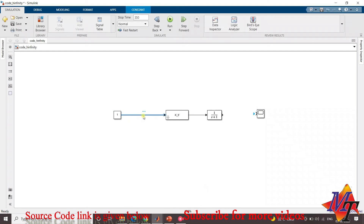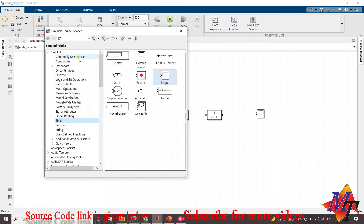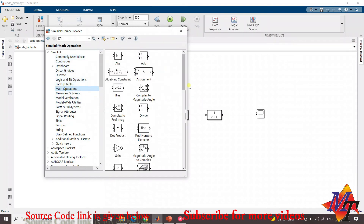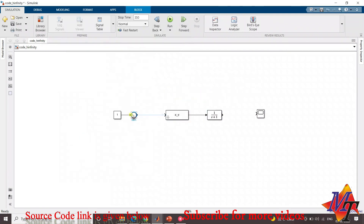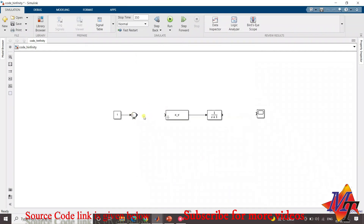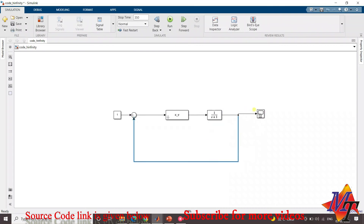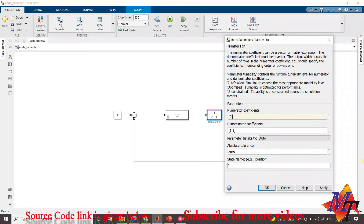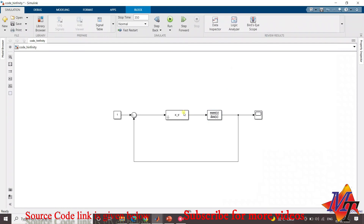We connect all the blocks to form the classic closed-loop feedback control system with the H-infinity controller from the workspace. The plant transfer function is entered as 0.027 in the numerator and [1, 0.00997, 0.01326] in the denominator, representing s² + 0.00997s + 0.01326. We save the Simulink model. The only change from a standard control scheme is the controller's transfer function, which was designed through H-infinity control synthesis.